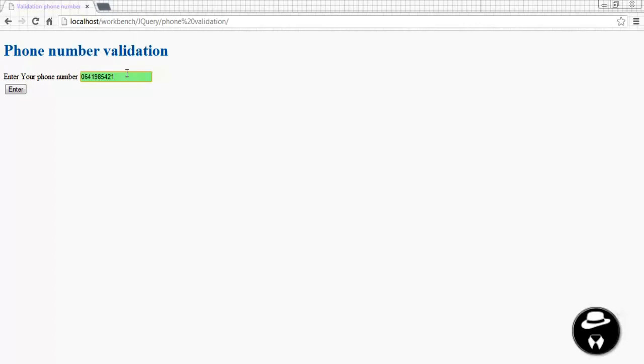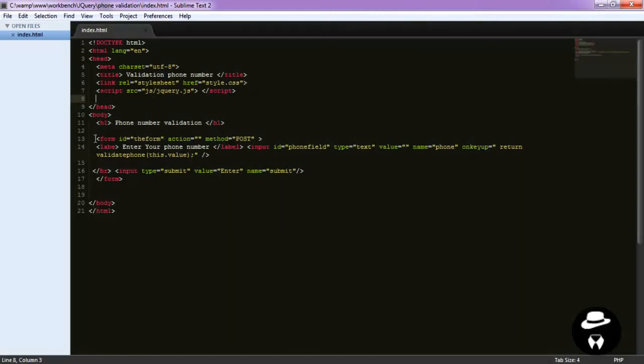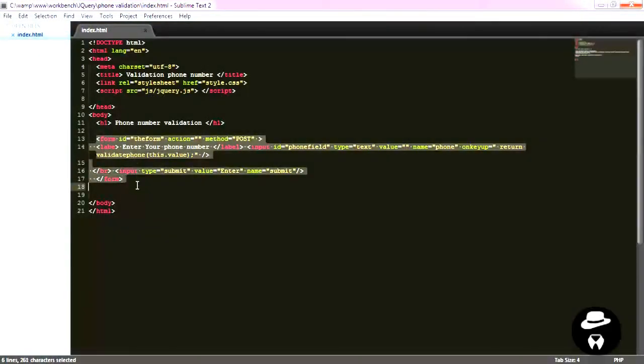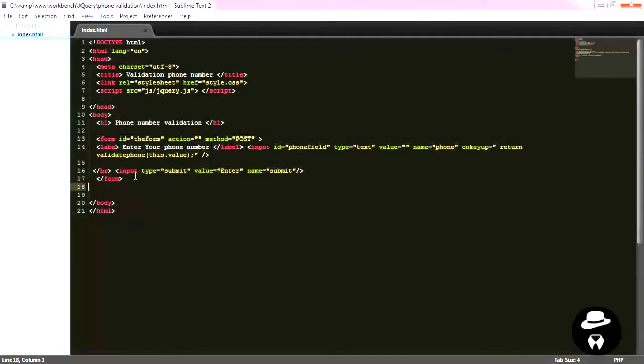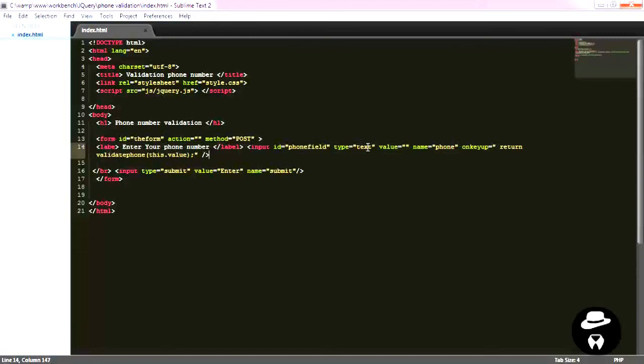Now let's see how we can write the code that will do this work. So here is my index document which contains a simple form. This form contains only a field for the phone number. The type of this input is text and I've added an event that happens on keyup.